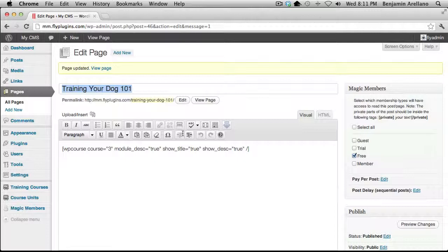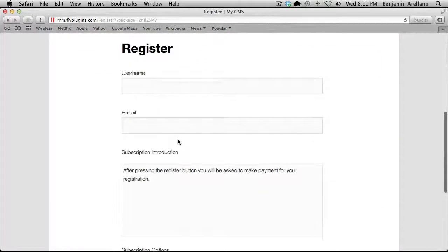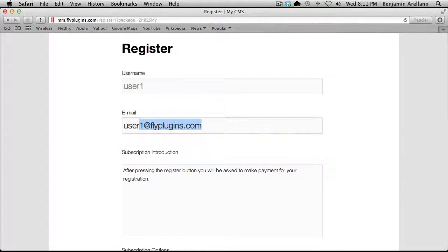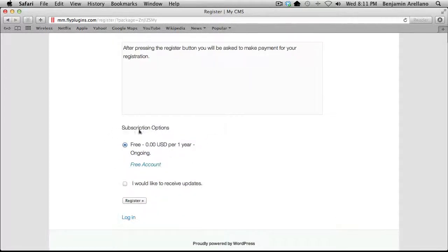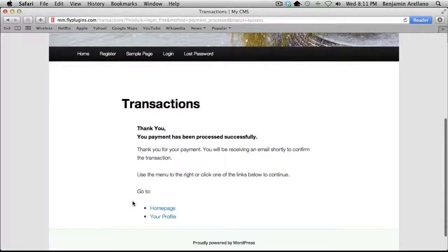The very next step would be to actually register via Magic Members. To do so, I'm going to open up a separate browser and register. This is the actual membership level I'm signing up for, and I'll go ahead and hit Register. I'm going to pause this video to grab the password from my email and I'll be right back.